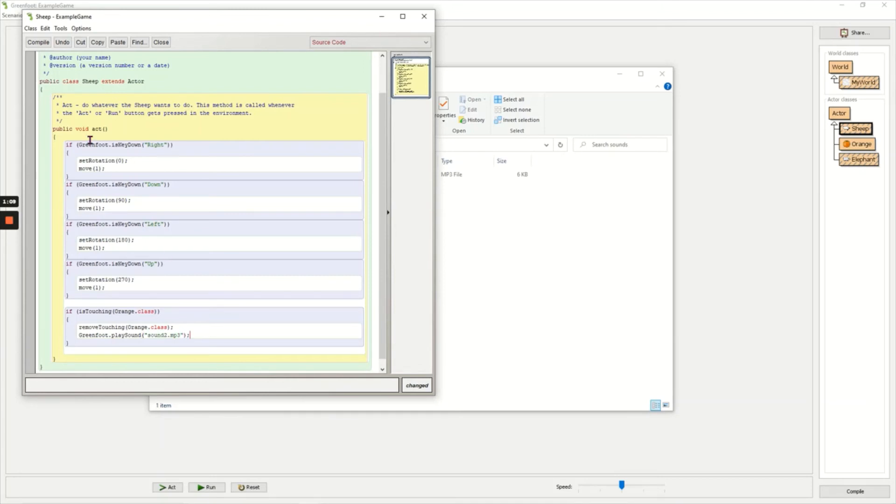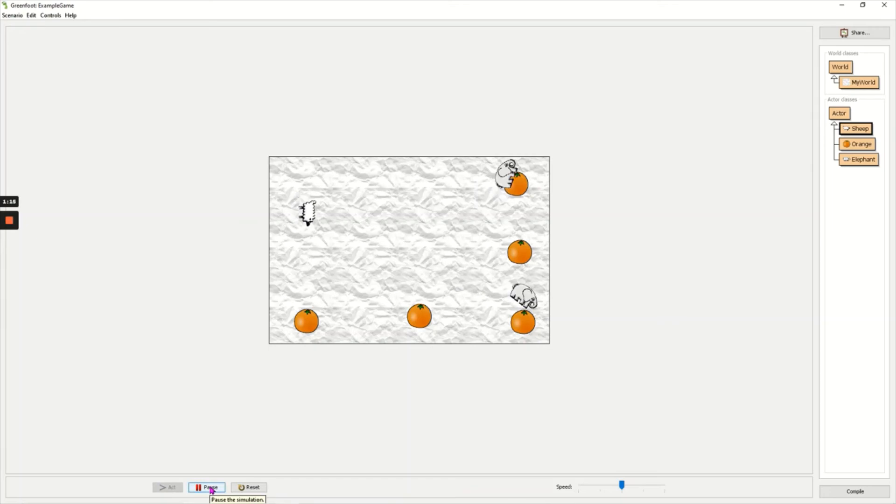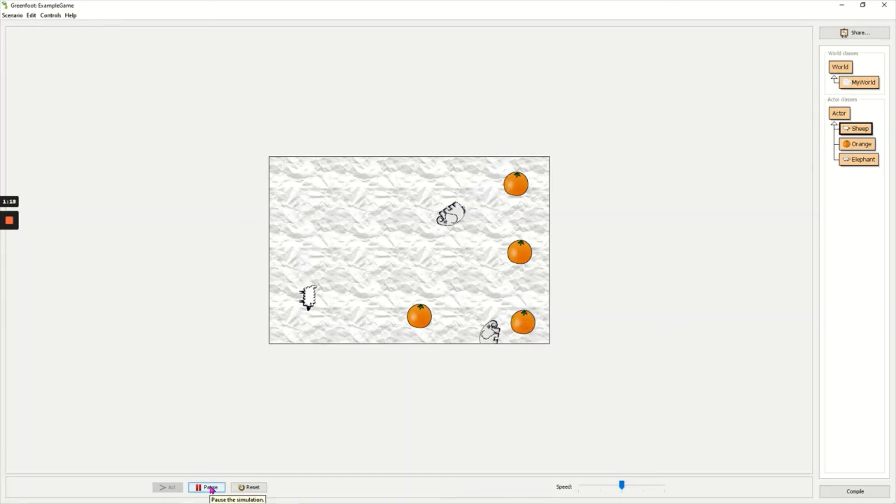When I click run and I eat an orange the sound will play. I'm wearing headphones right now so you won't be able to hear the sound but I could hear it nice and loud.